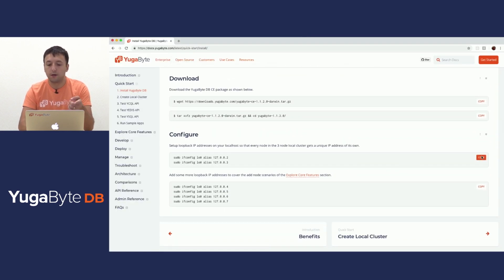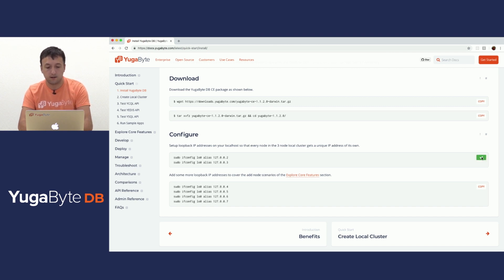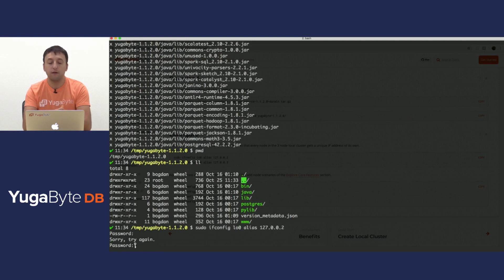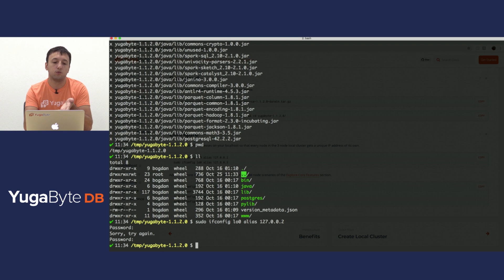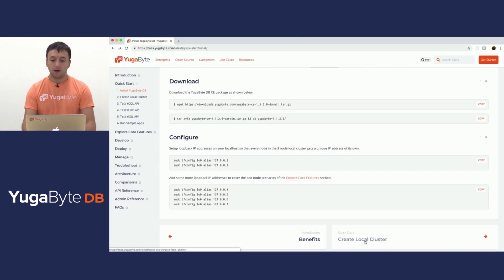One quick thing, because I am on Mac, I do not actually have host aliases so I'm going to set these up real quick. If you're on a Linux machine, then things would be already set up for you and you'd have a bunch of host aliases.